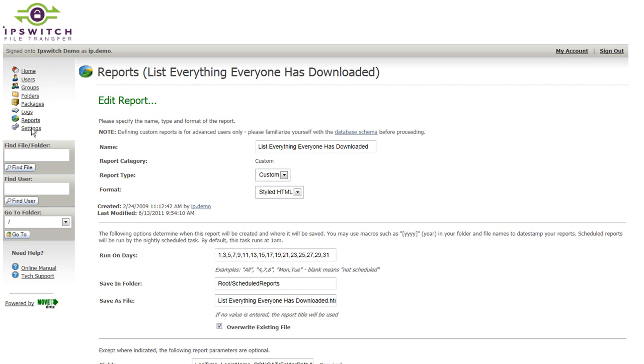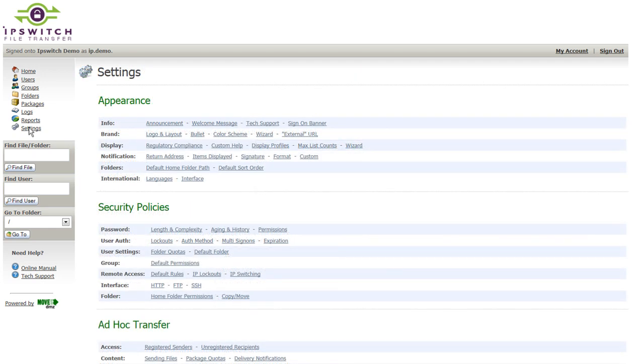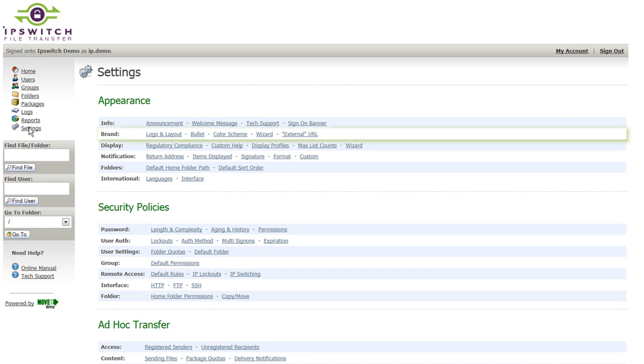On the settings tab is where an administrator can really configure MoveIt to best fit their requirements. MoveIt is extremely configurable without requiring a lot of customization. We won't go into each and every one of these configuration options in this demonstration,